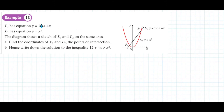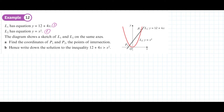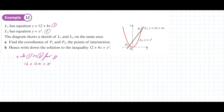We're going to solve these two simultaneously by eliminating y. We label the equations and substitute equation 1 into equation 2, giving us 12 plus 4x equals x squared. We then set this equal to 0 by taking 12 and 4x from both sides, giving us 0 equals x squared minus 4x minus 12.